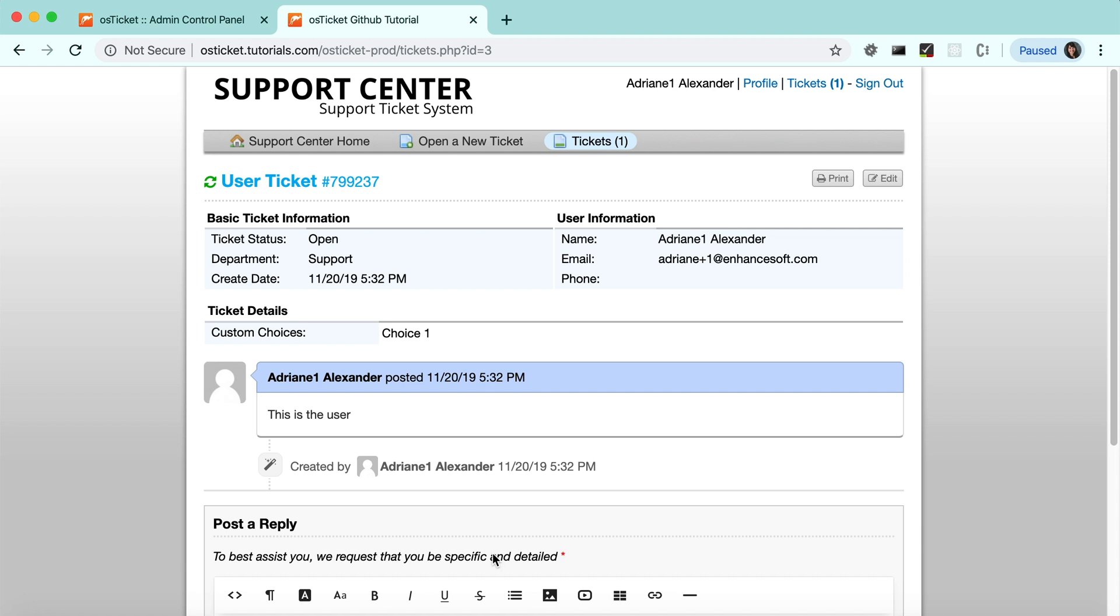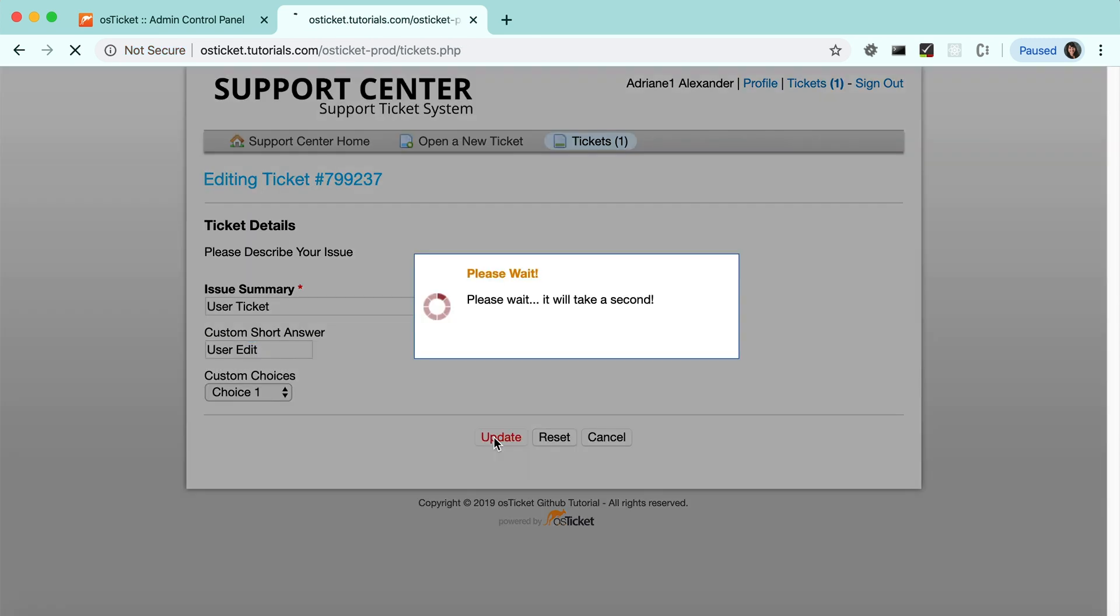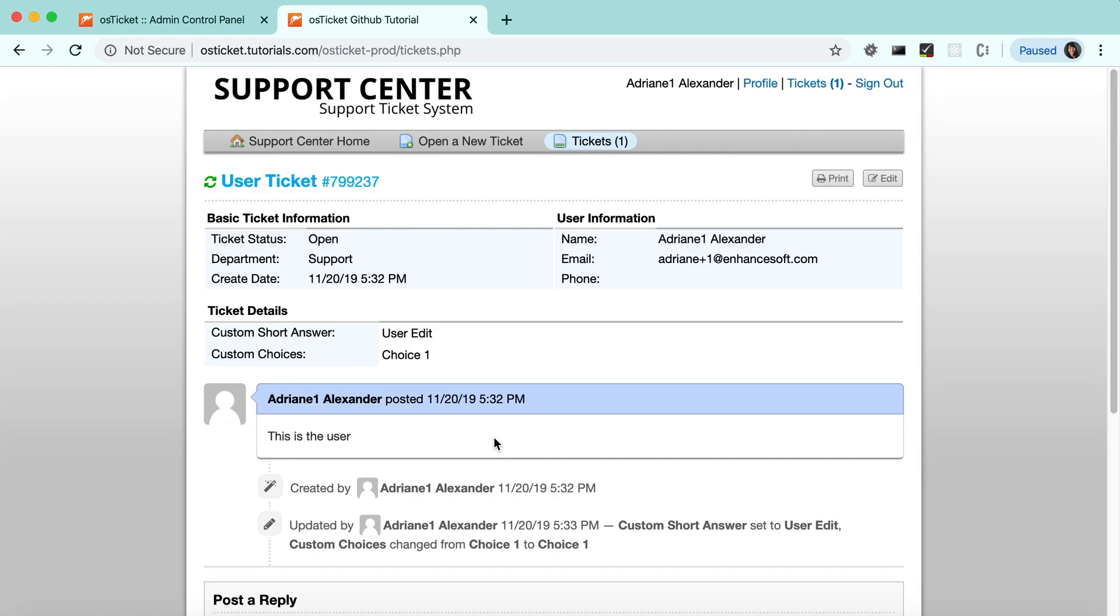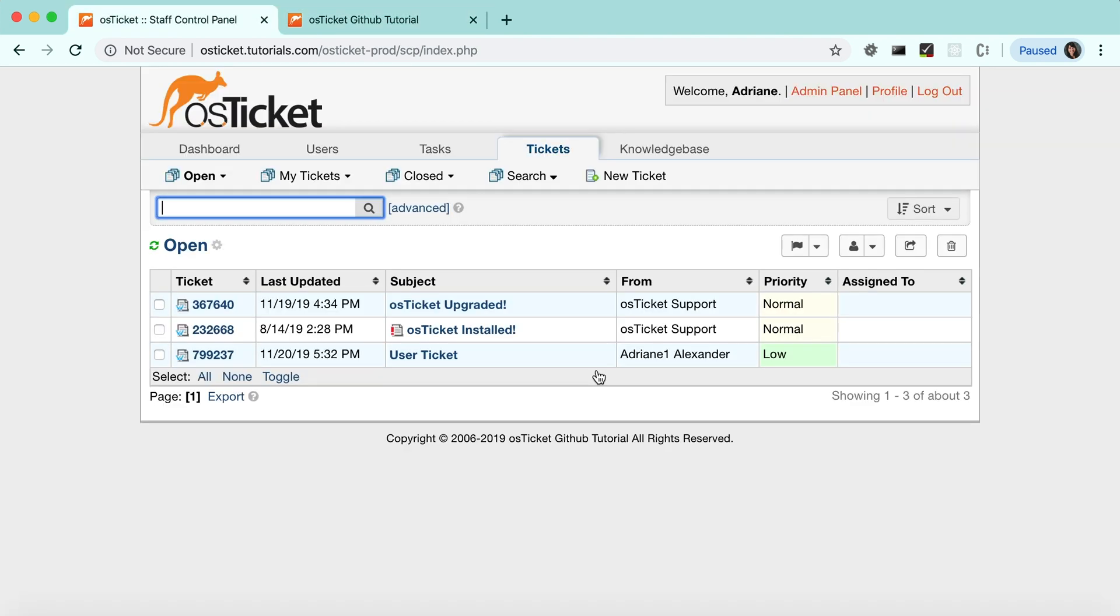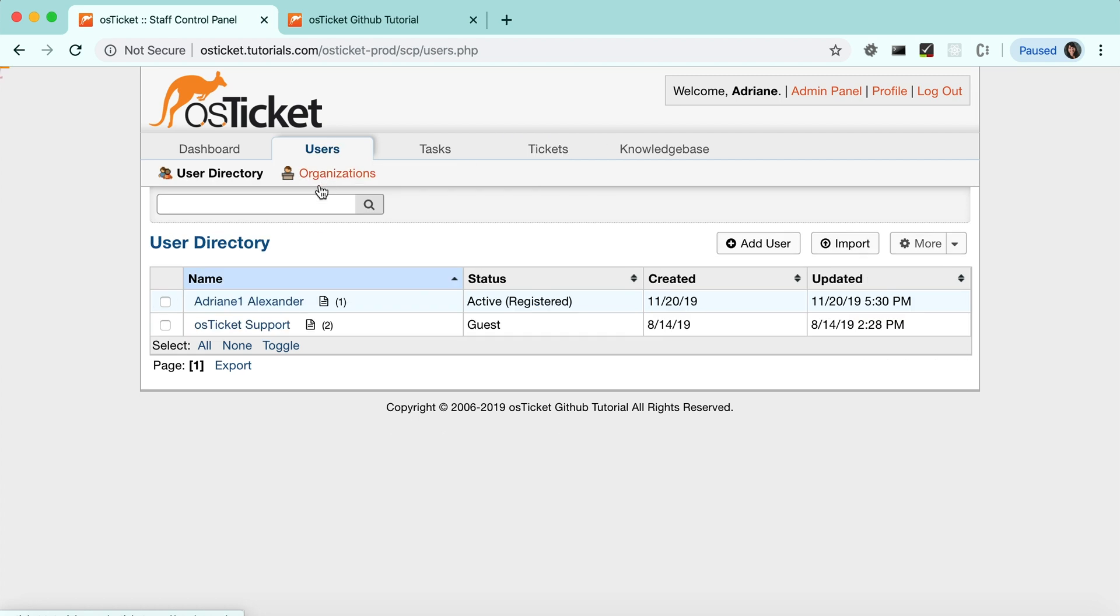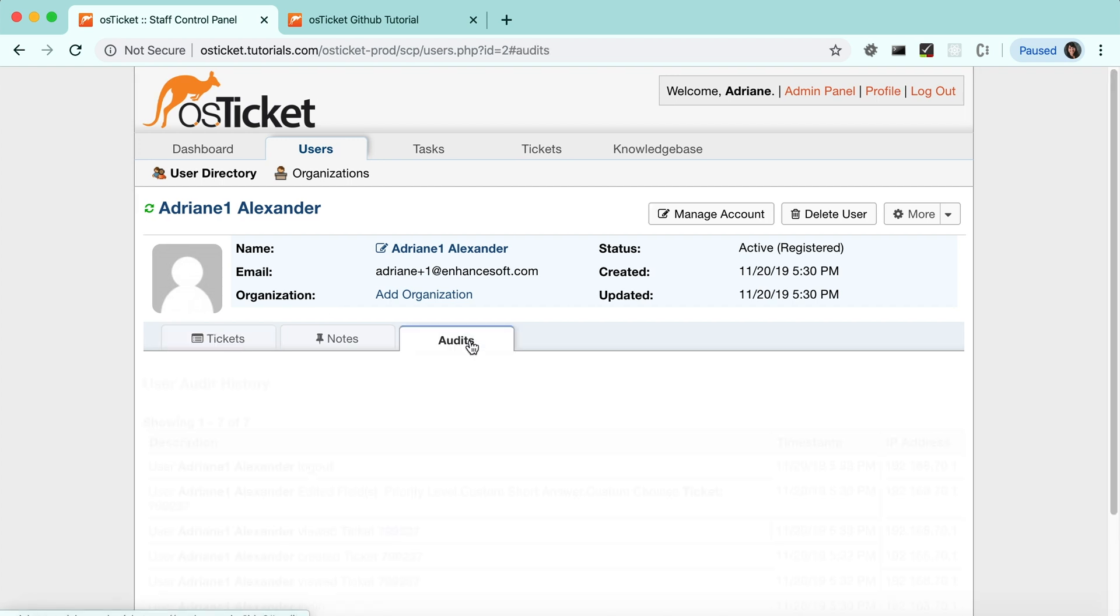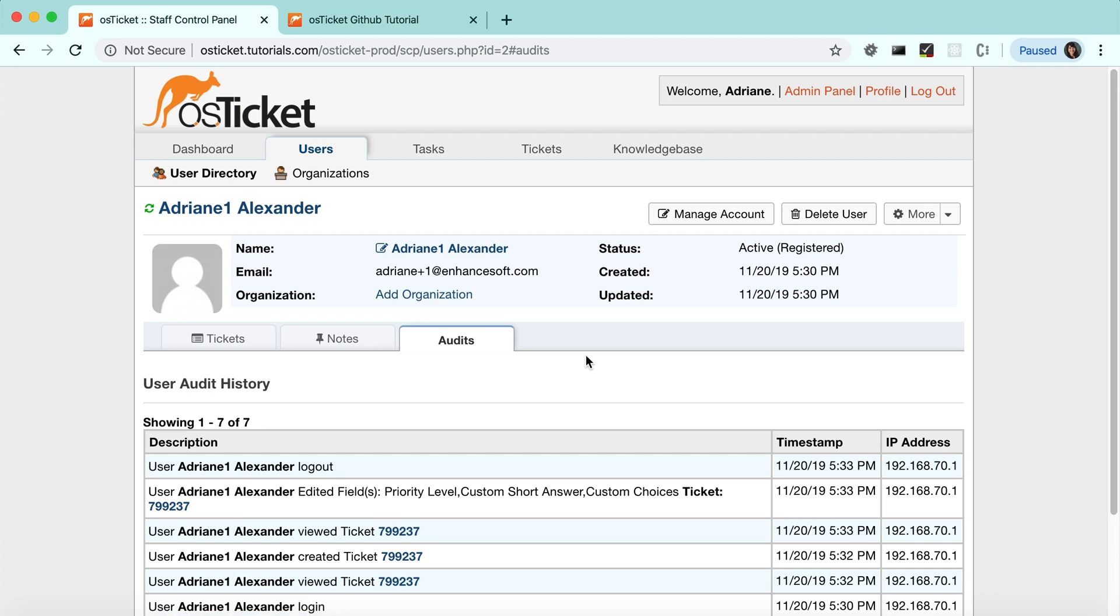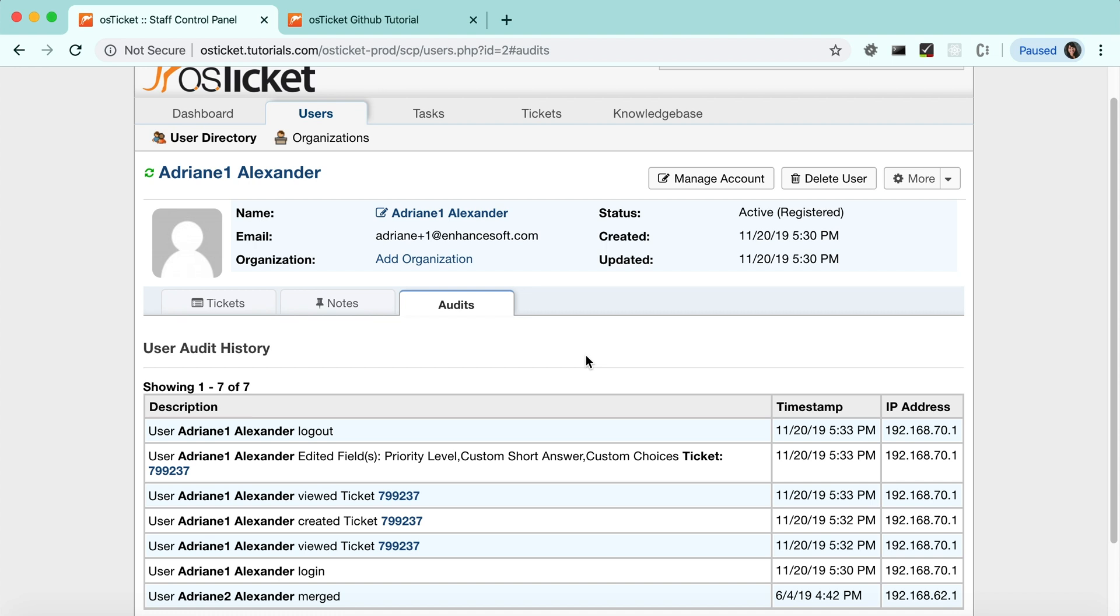And now as a user, let's edit the ticket. And now we'll log out. Now as an agent, you can see audits from the user directory. As an admin, you can also see the audits from the audit dashboard.